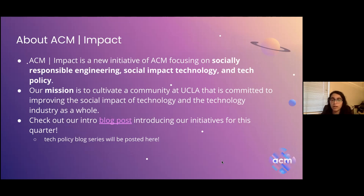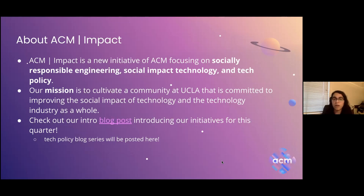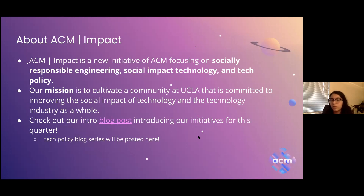We really want ACM Impact to just be a space where you can come learn about tech ethics, policy, and anything in the intersection of social impact and tech, and apply those learnings when you're choosing a real-world job. We also have an intro blog post introducing our initiatives for this quarter, and a whole series of tech policy blog posts. The hyperlink should be on the slide so you can click on any of the links.